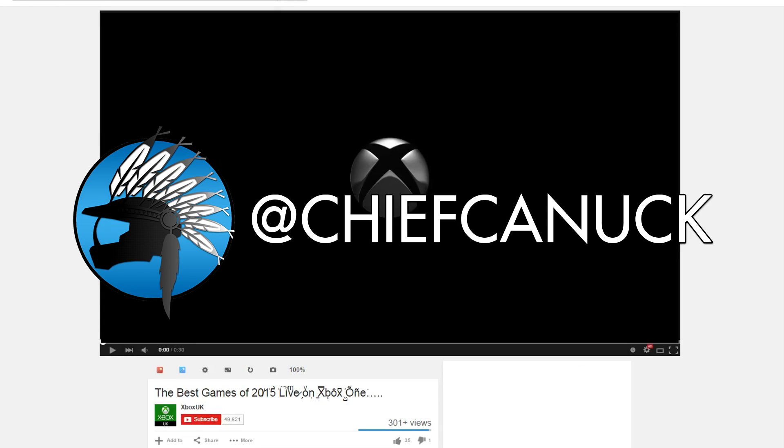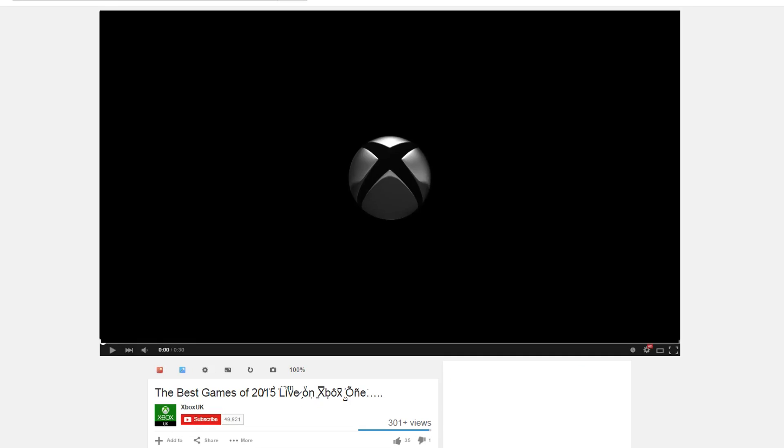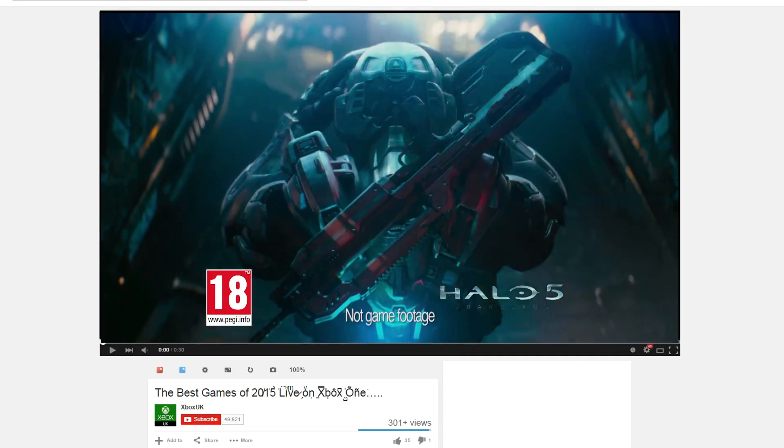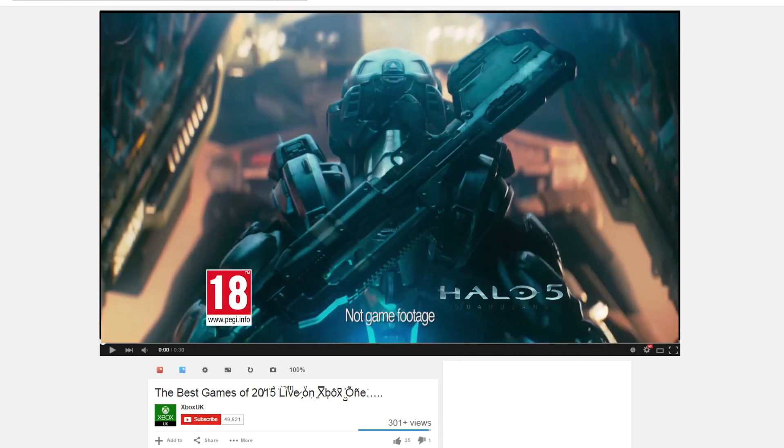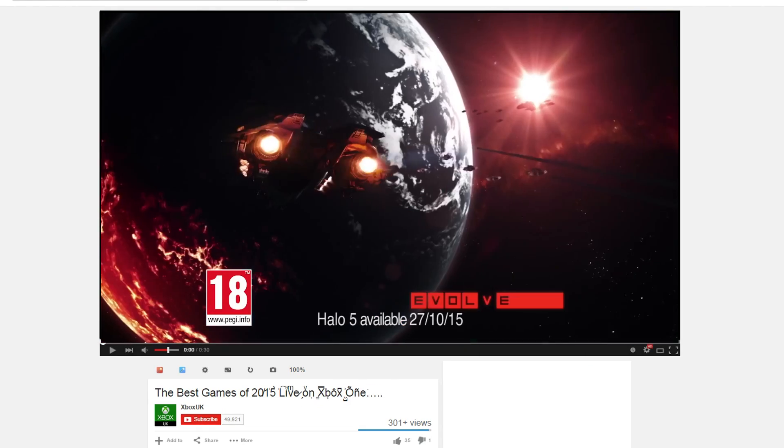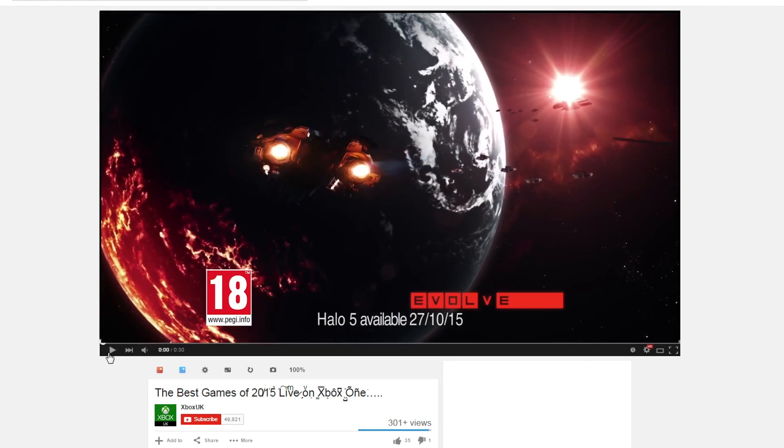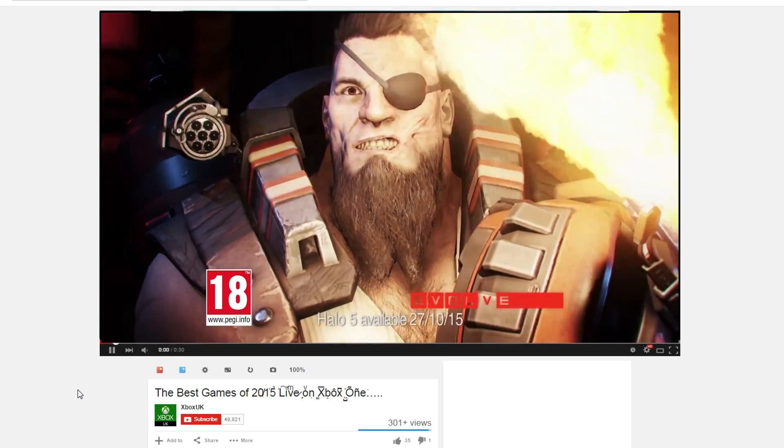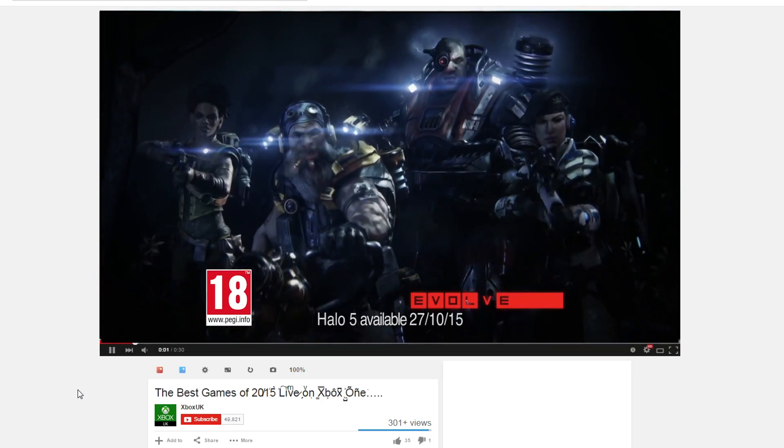Hello everyone, Chief Canuck here with some more Hunt the Truth. Xbox UK's YouTube channel uploaded a 30 second video highlighting some of the upcoming games for 2015 for Xbox.